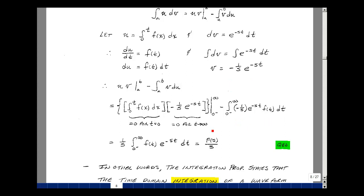The integration limits go from 0 minus to infinity for both terms. When we plug in t equals 0, the integral from 0 to 0 is equal to 0. And as t goes to infinity, that term equals 0 because we have e to the minus infinity. So the evaluation of those two boundary terms both go to zero, and I'm left with the remaining term. The minus signs cancel, s is not a function of time, and I'm left with the integral from 0 minus to infinity of f of t times e to the minus st dt, which is our definition of F of s divided by s.